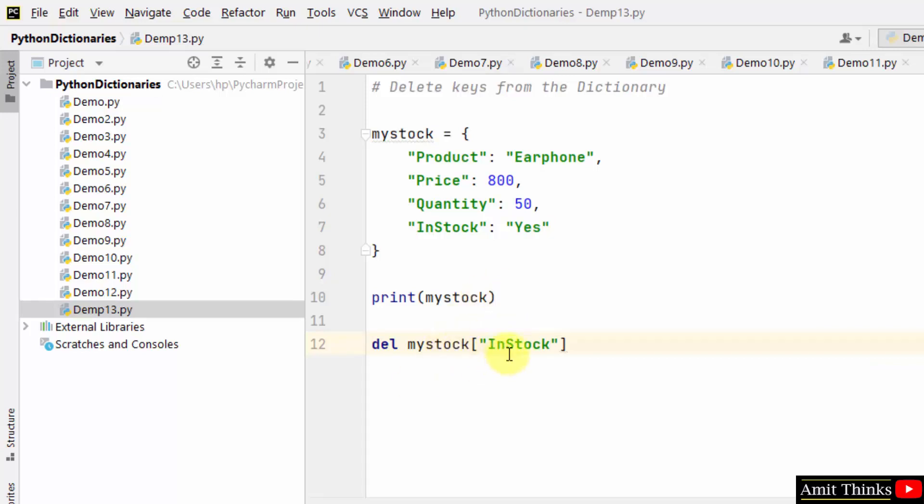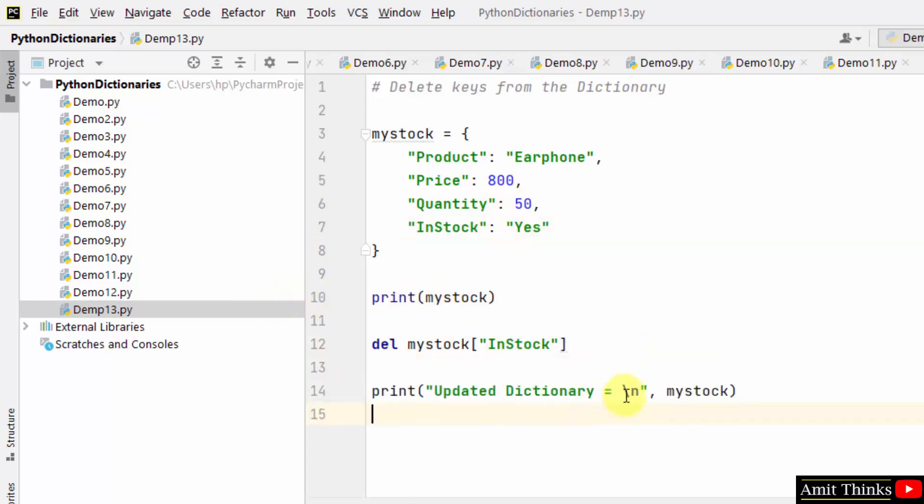This will delete the instock key. After that, just print the updated dictionary. I printed it here.